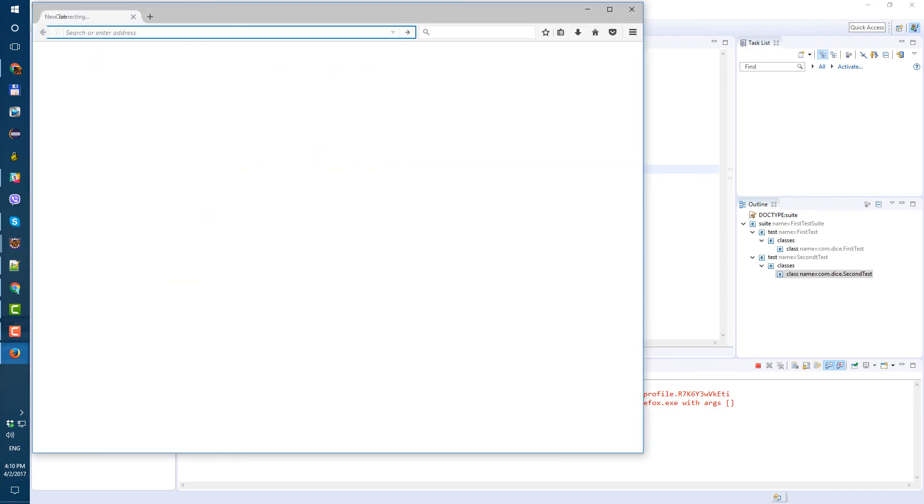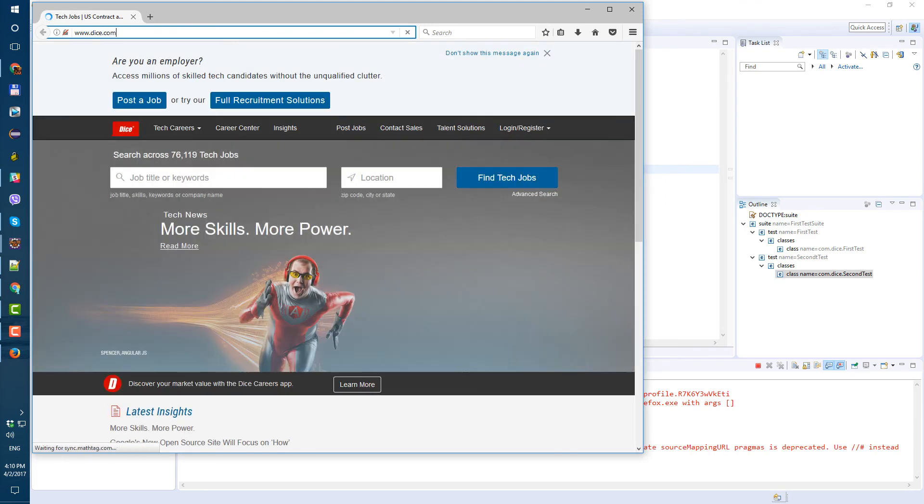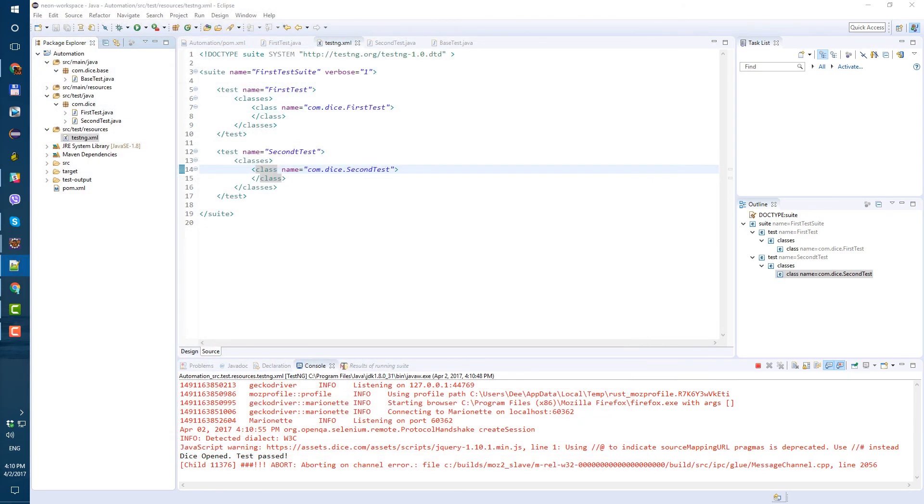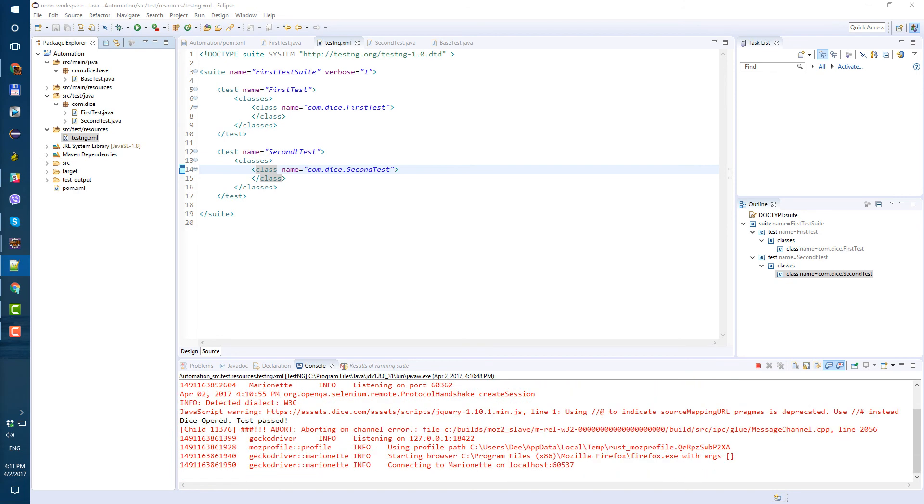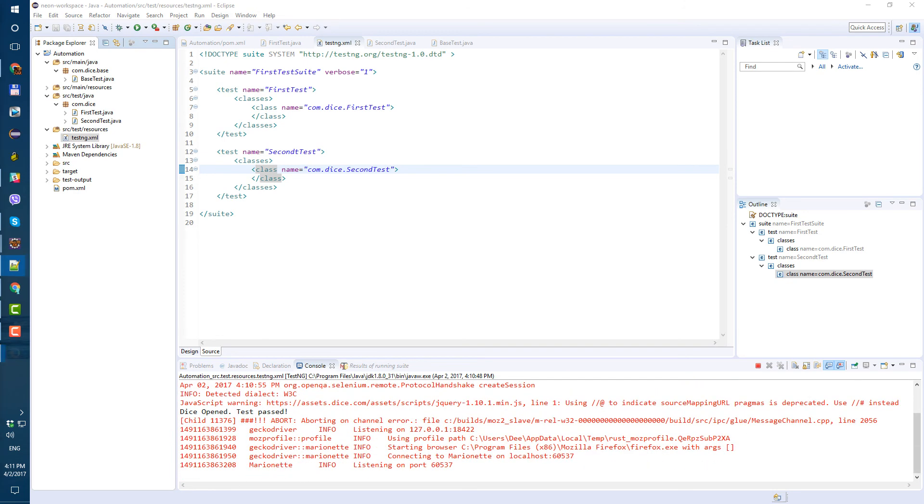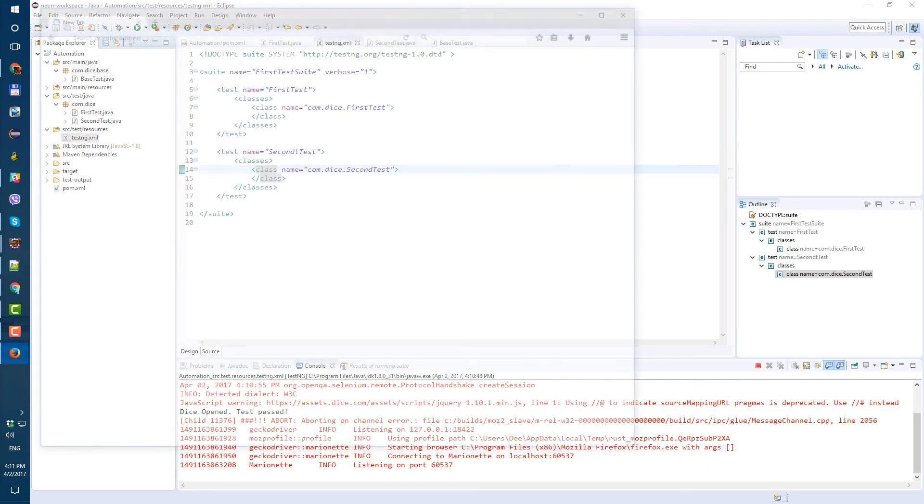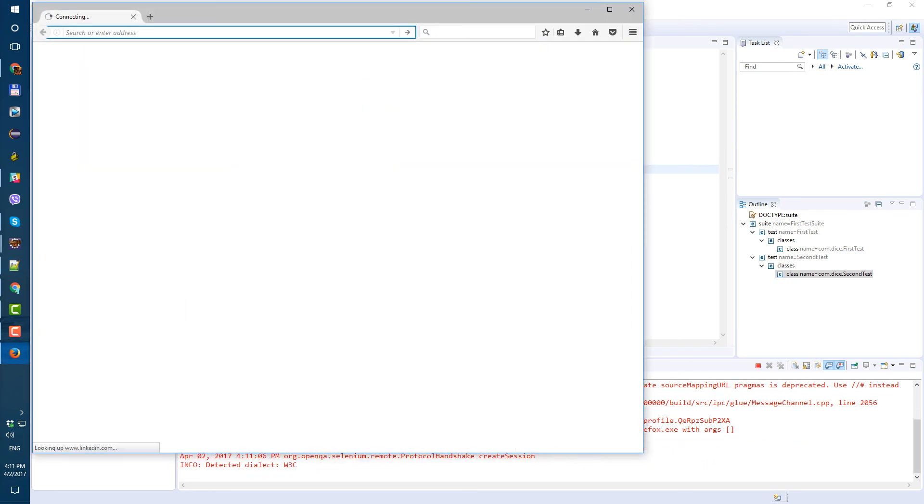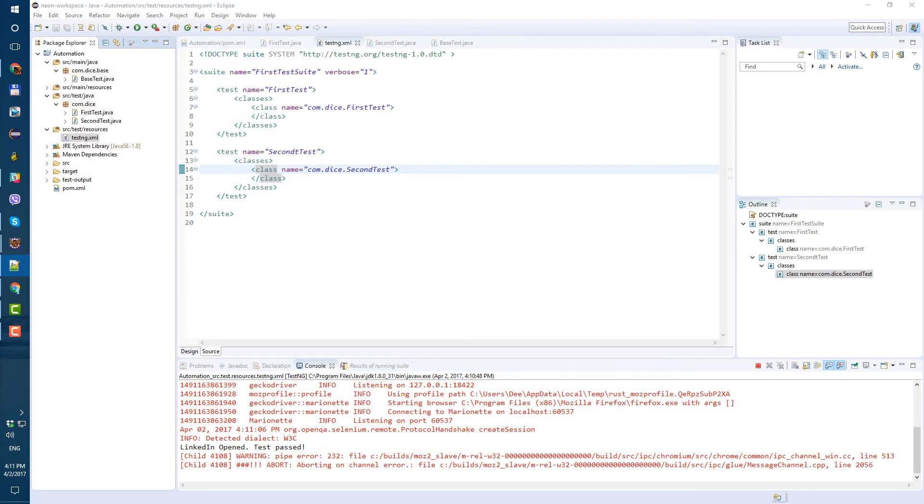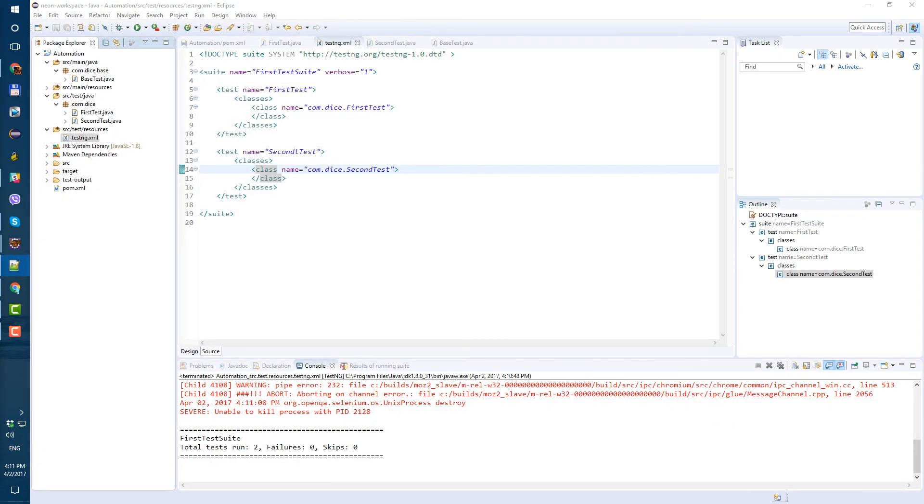Here's our Firefox window for dice. So first test executed, dice open, test passed. And now second test for LinkedIn will be executed. Done.